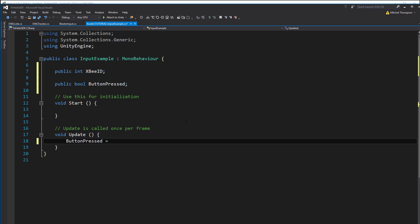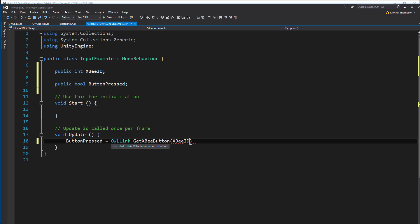Accessing button data can be done statically through OWL link. Simply enter the XB ID and then the button index, which has a value of 0 through 7.